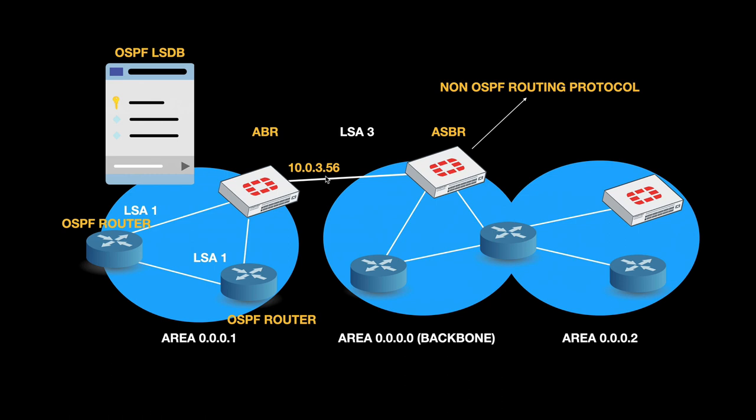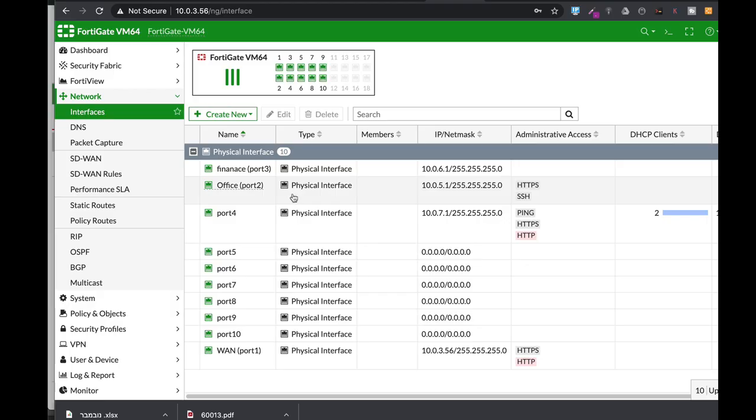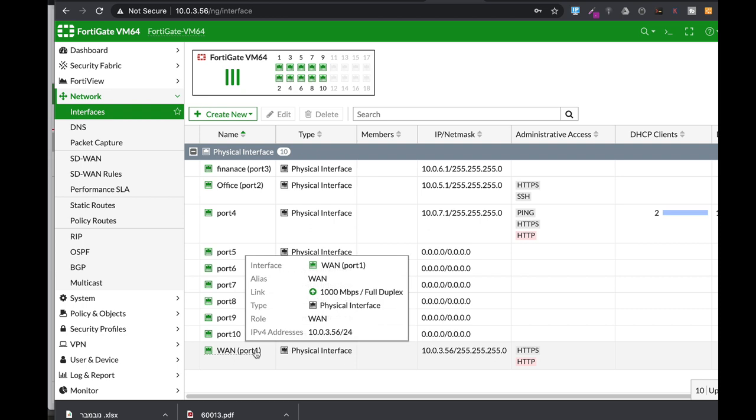When we configure OSPF on a FortiGate, we usually configure our WAN interface to broadcast the LSDB information to other ABRs or ASBRs. We will do so using the command line and see the results using the graphical user interface. Let's start with the OSPF configuration. We have a WAN interface.